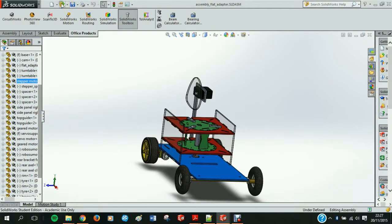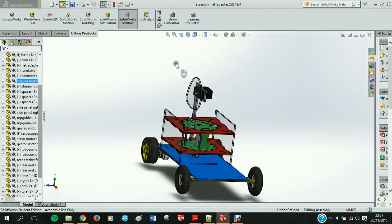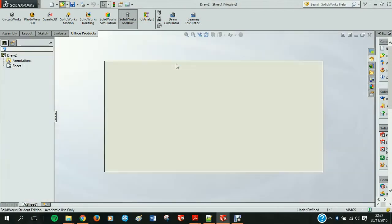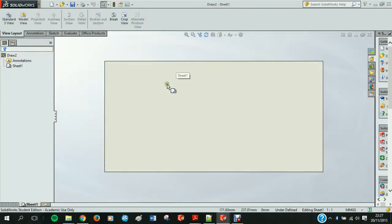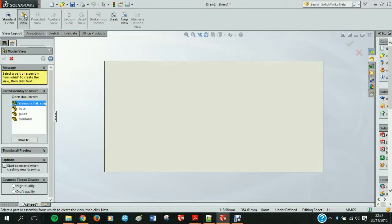Excellent. I am now opening the same draw file that is saved. Much better to work with. Now we click on model view to import our parts.